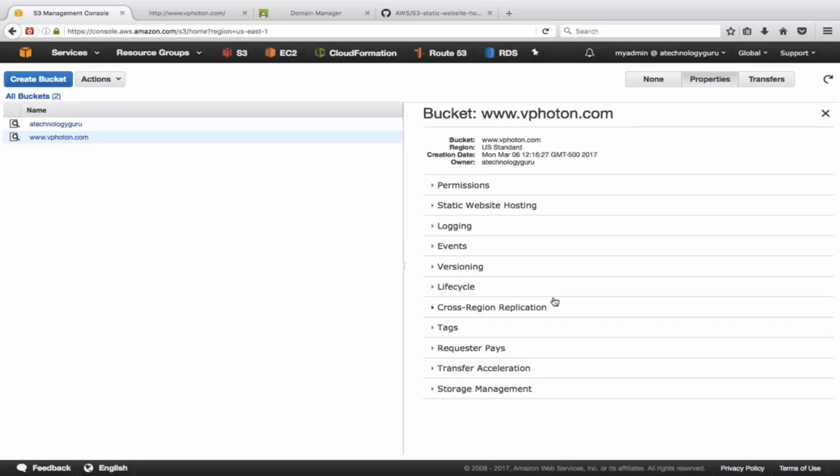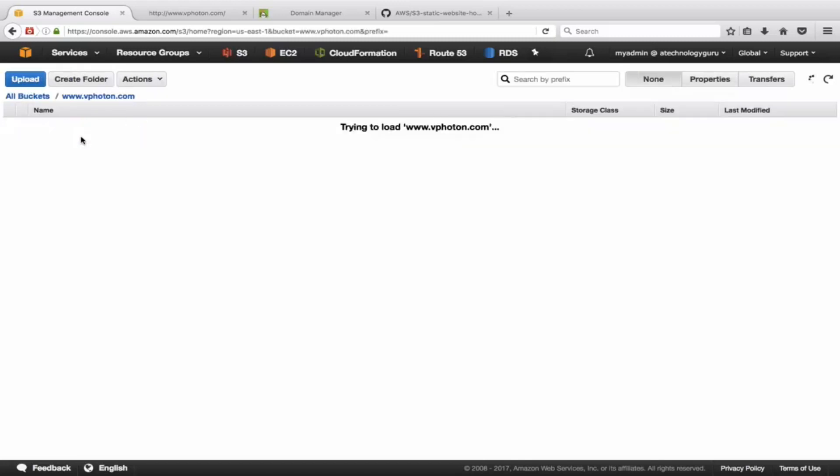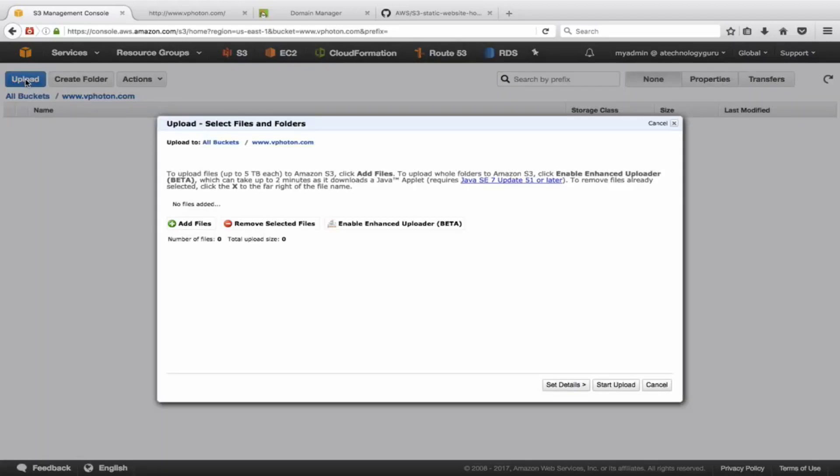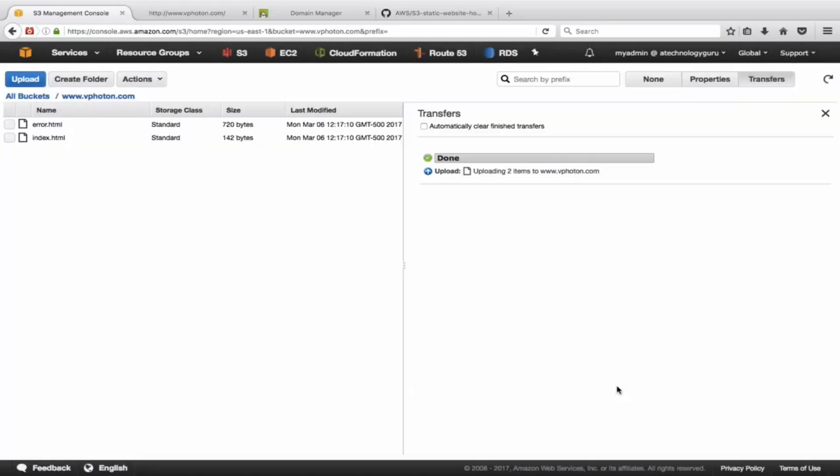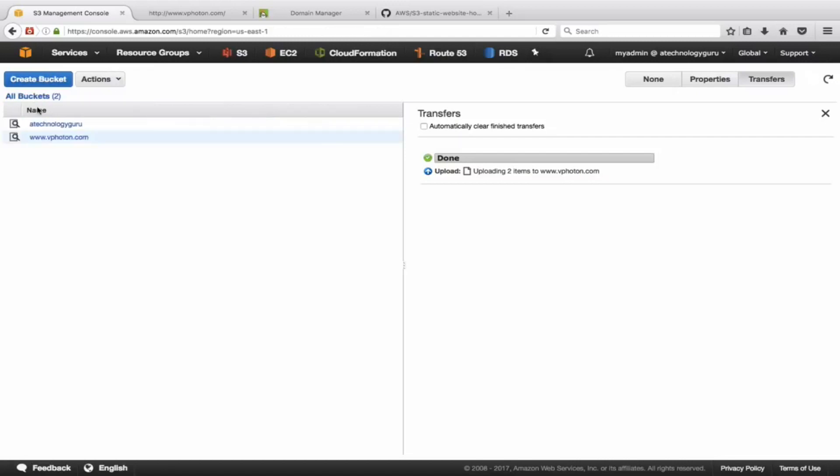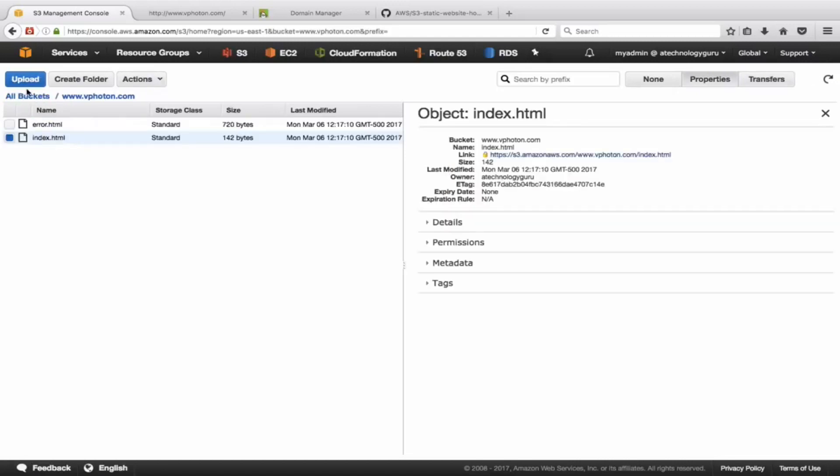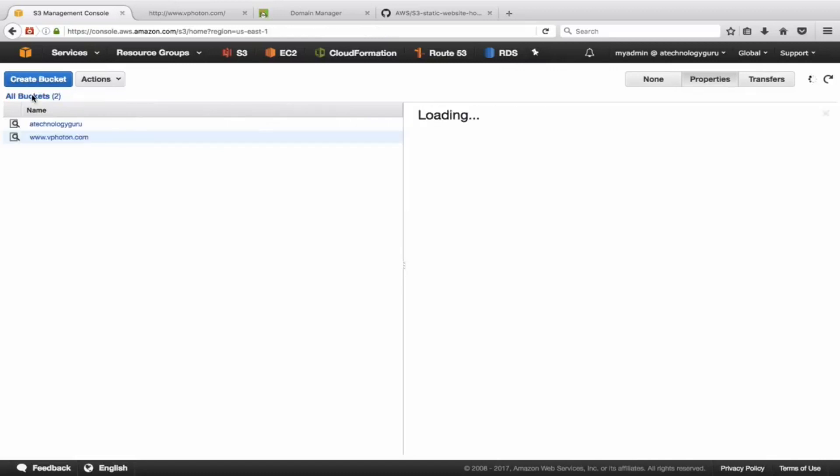Let's now quickly first of all upload the files as per our steps that I listed. So we don't need to create folder, let's just upload the files. I'm uploading two HTML files here, error.html and index.html. All right, so the upload is complete.